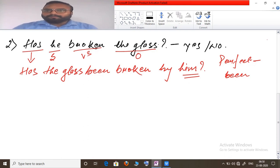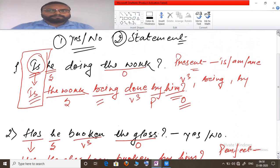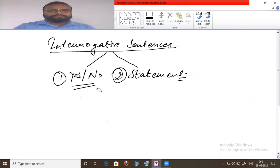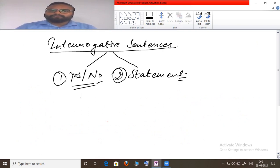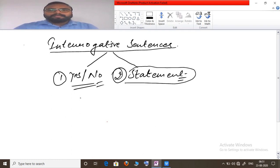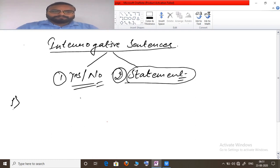Now let's move to the second type of interrogative sentence — the question which requires a complete statement for its answer, not just yes or no. Let's take the first example.